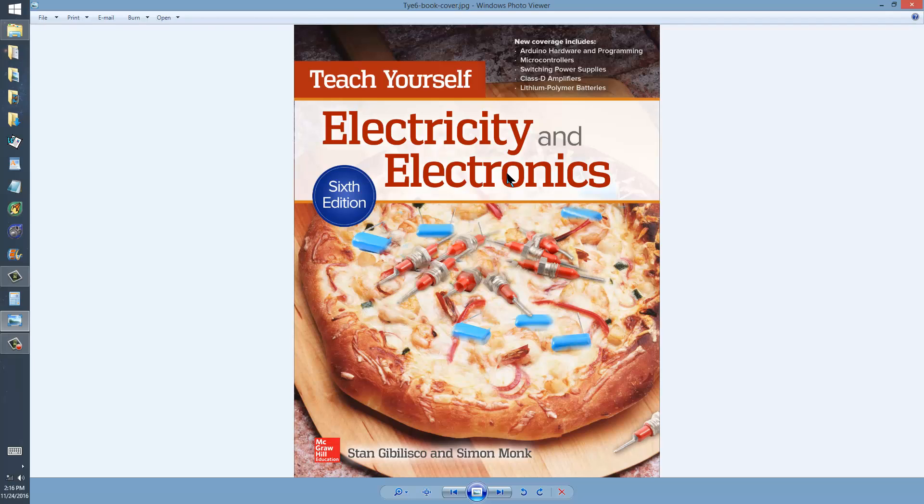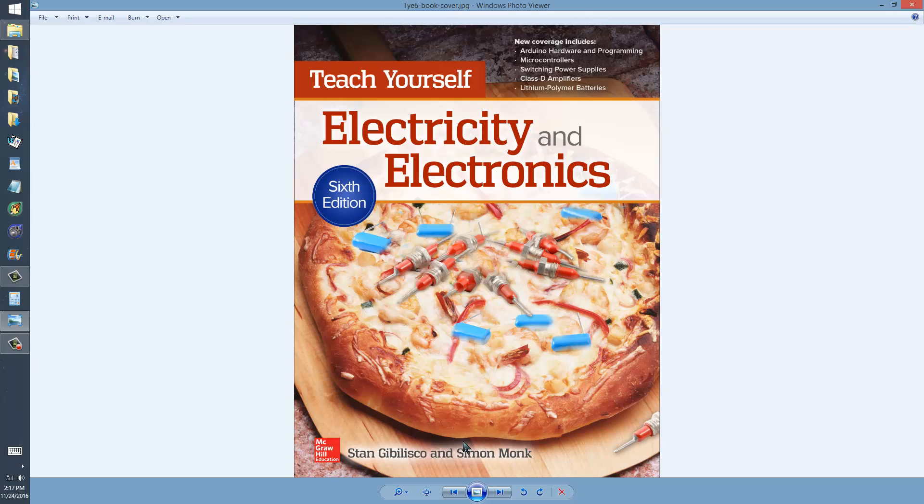With which you can whoop somebody over the head to wake them up after they've listened to this lecture by Stan Jibalisco, concerning the book co-authored with Simon Monk. Published again in June of 2016, by McGraw-Hill.